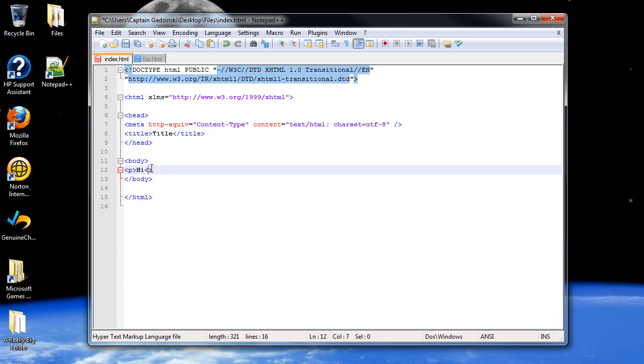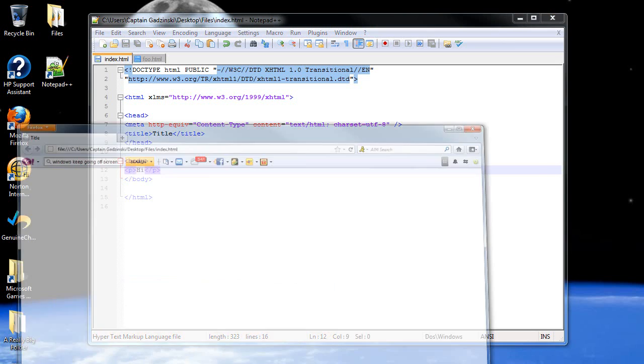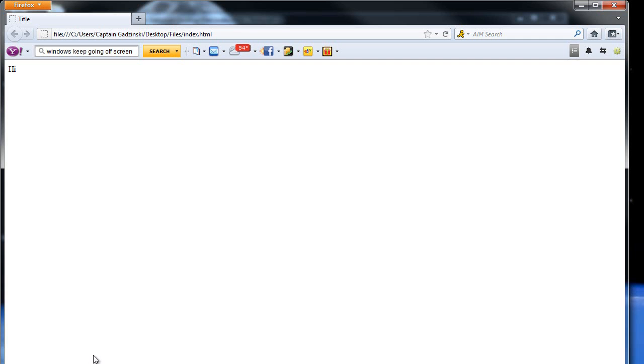And of course, we have the end P on the other end. So clicking save, it shouldn't really do much. Eh, move down a little bit, but it doesn't do anything really.